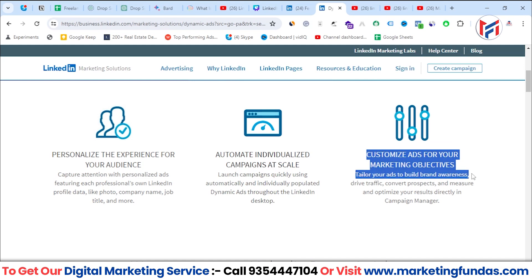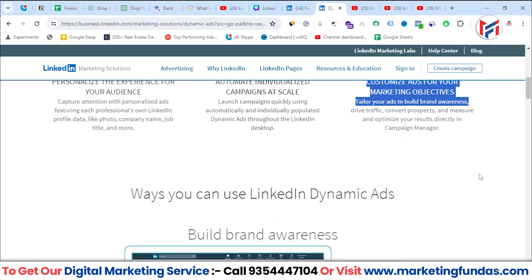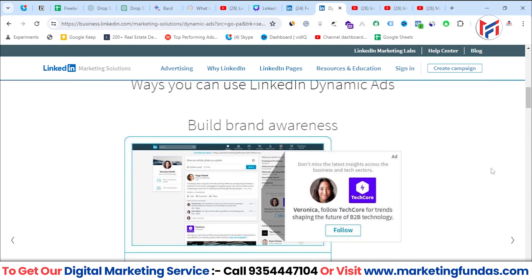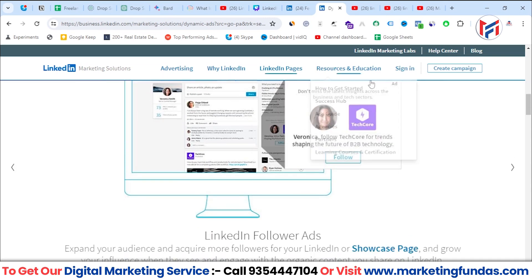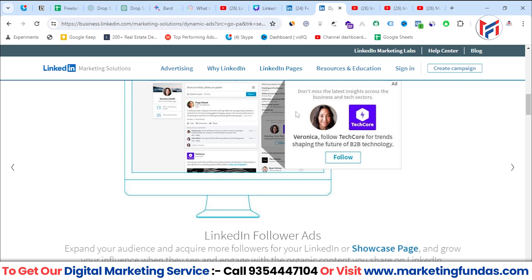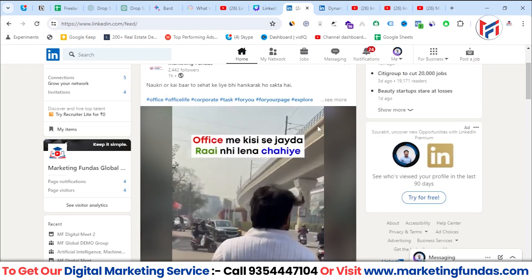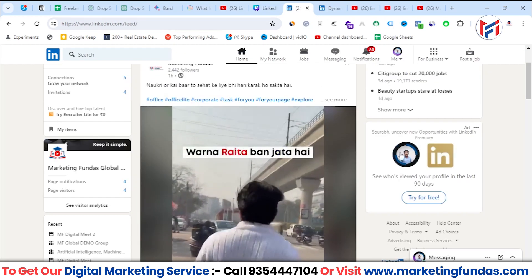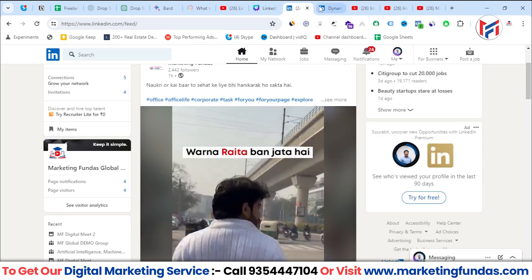The third option is 'Customize ads for your marketing objectives.' Scrolling down further, you can see how dynamic ads look, and in the same way I was able to see that ad on my LinkedIn feed.